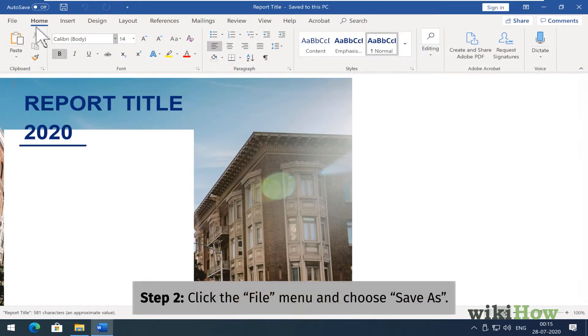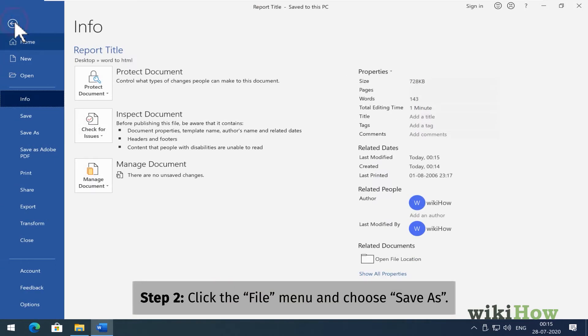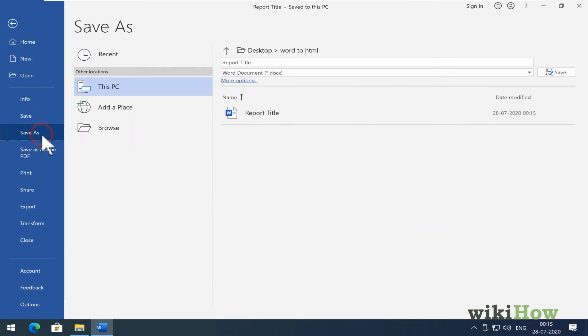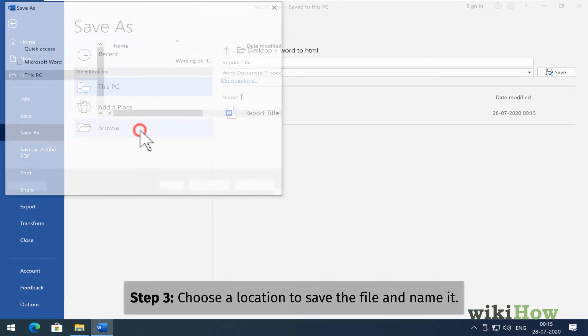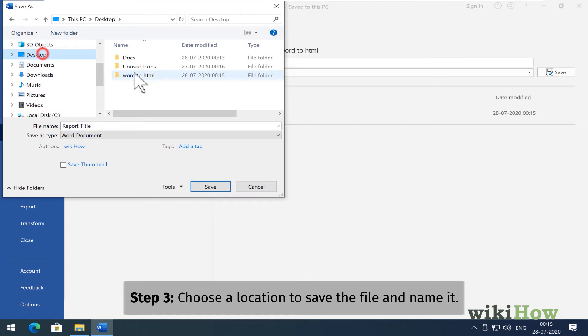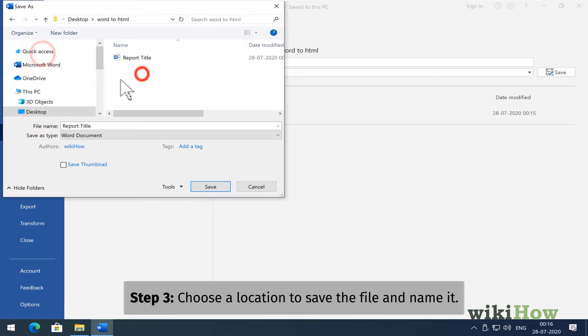Click the File menu and choose Save As. Choose where you want to save the file, and then give it a name.